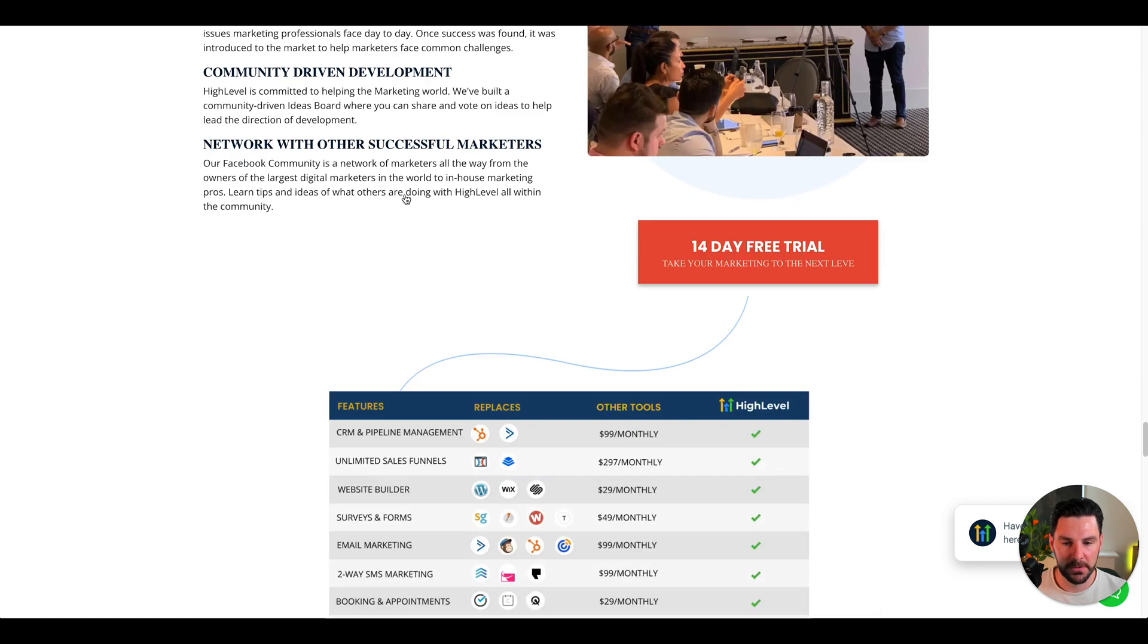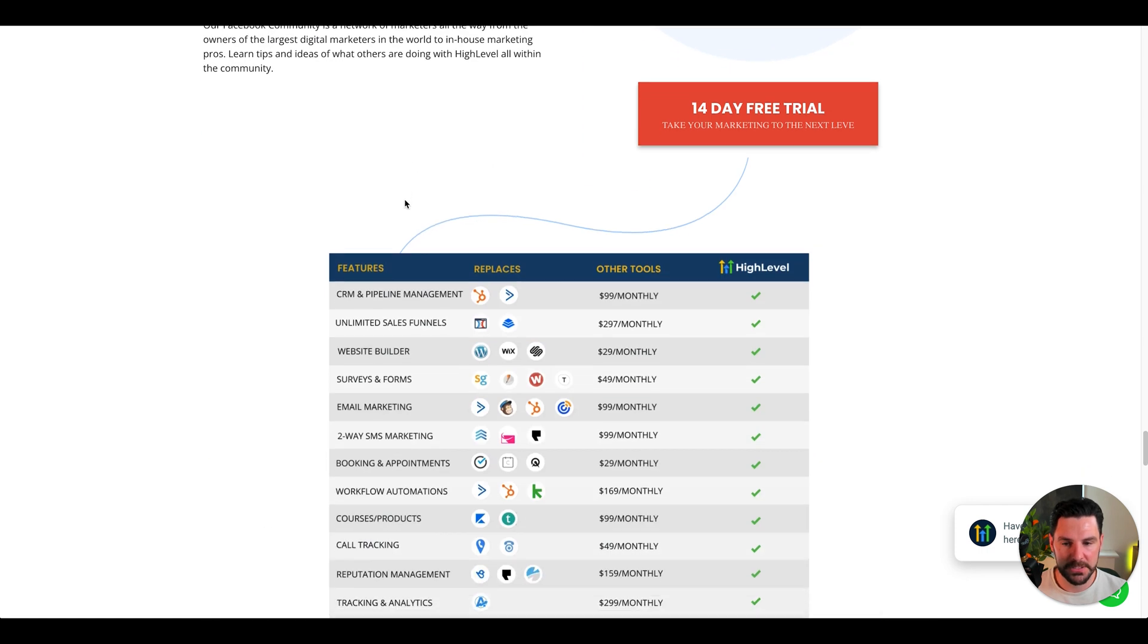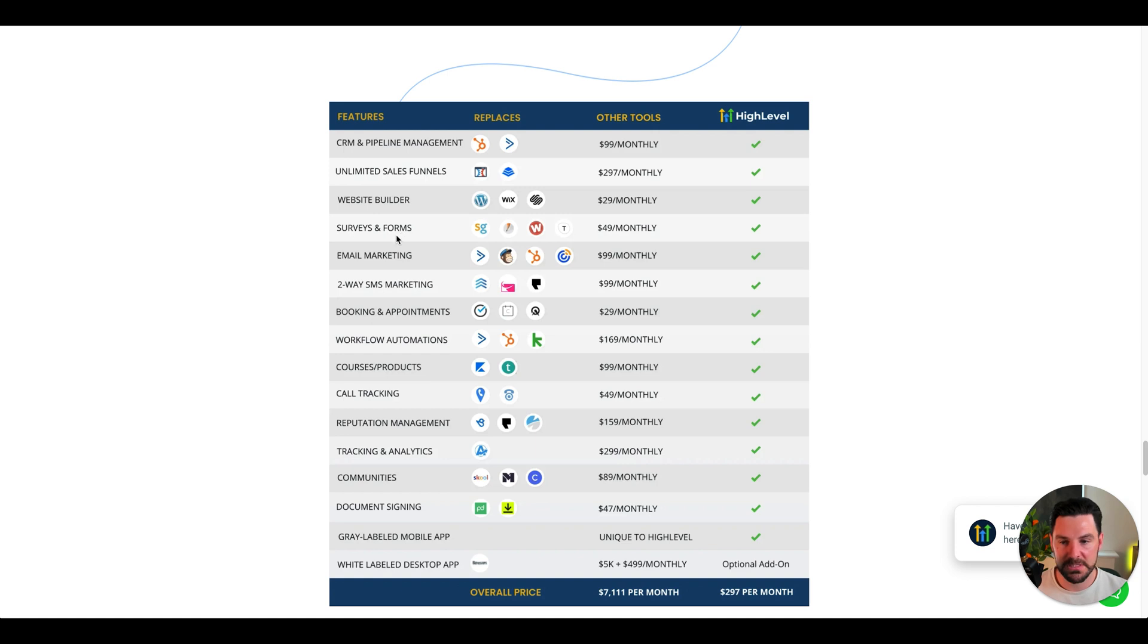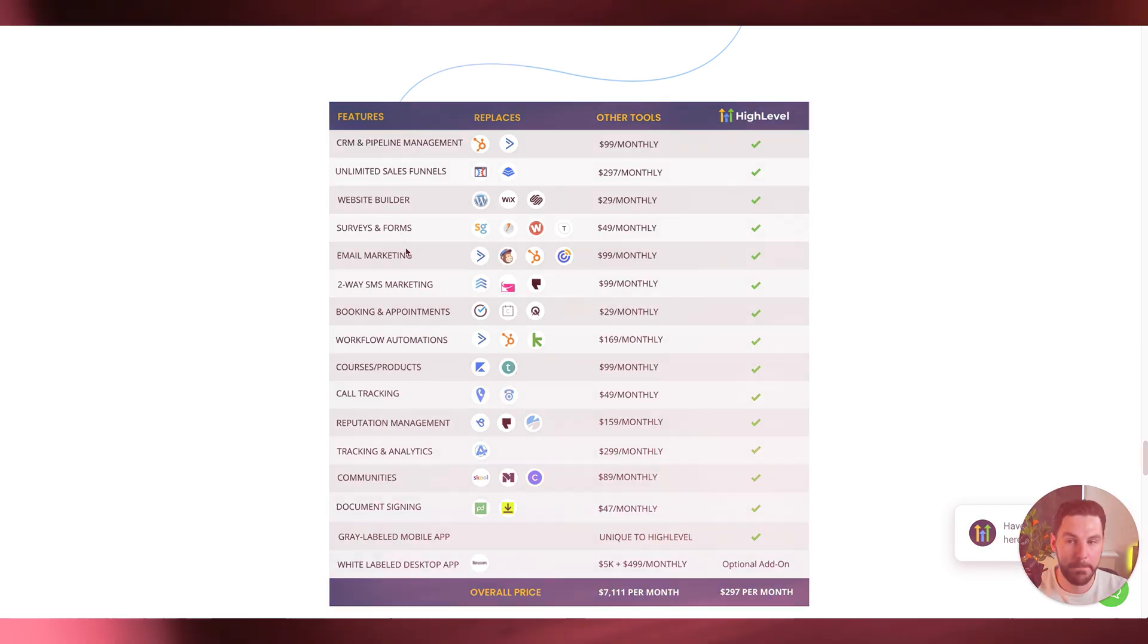If we just scroll down and look at some of the features, you can see here you've got CRM and pipeline, unlimited sales funnel, website builder, surveys and forms, email marketing. I won't go through them all, but it covers so much.